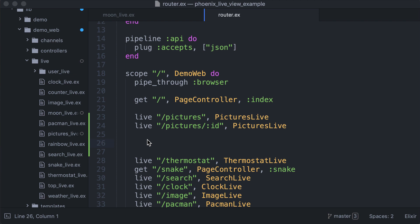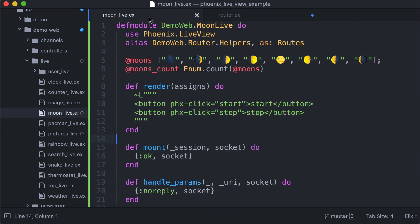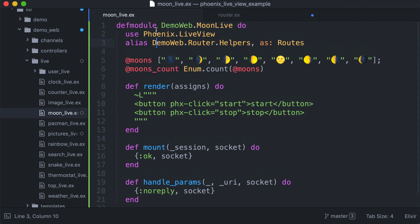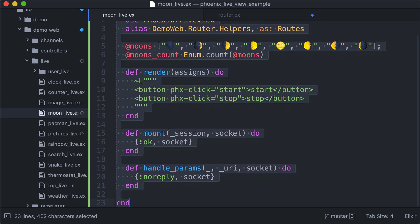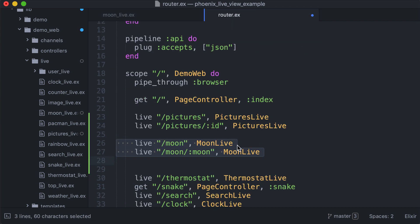Let's now see how to create the animated emoji moon in the URL. As we did for pictures, we added the two routes here. I've already created the start of this module here. So moon live is the module name.